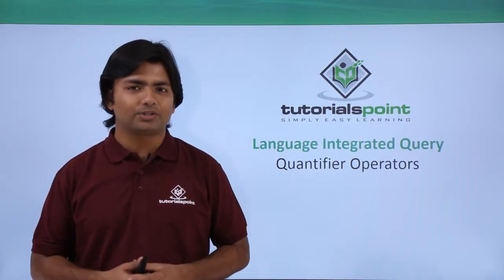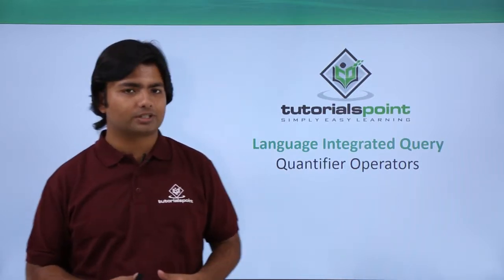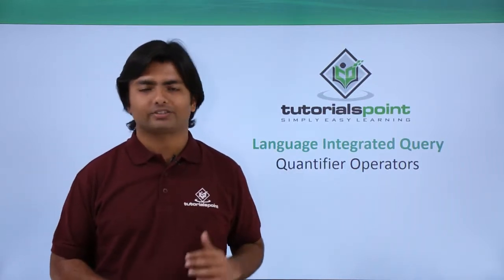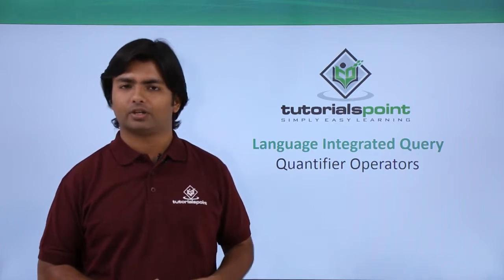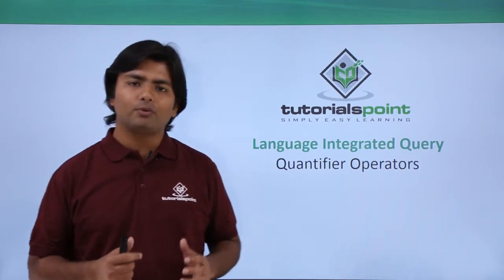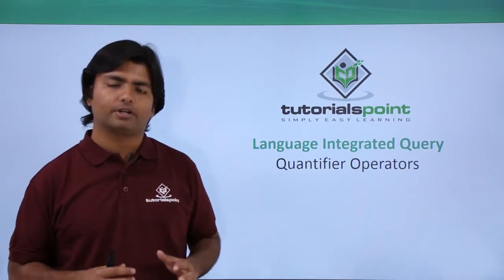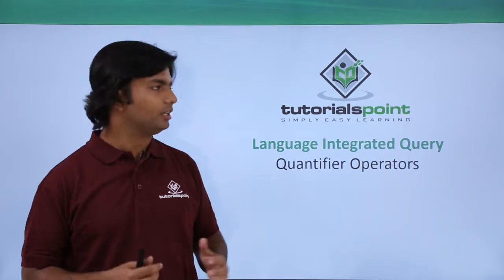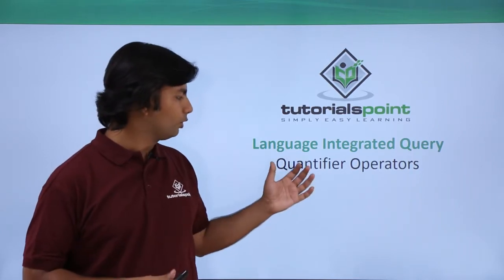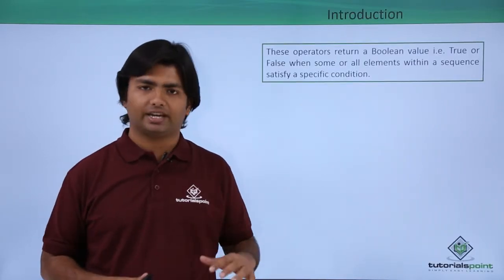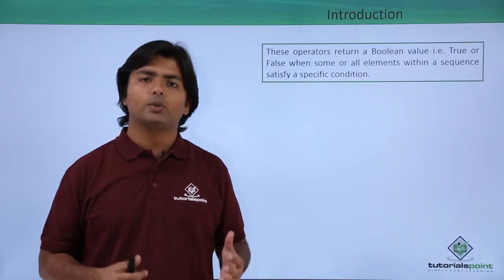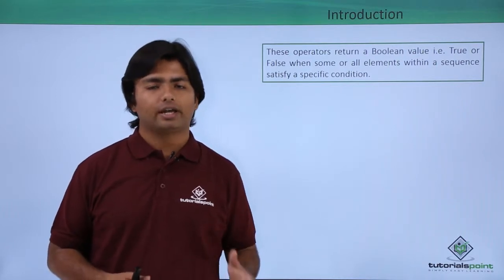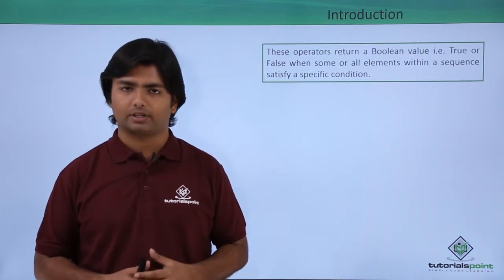Hi, in this video we will cover the quantifier operators in LINQ. Basically, if we want to compare multiple values, you can use the quantifier operators. Here you have the operators like all and any.